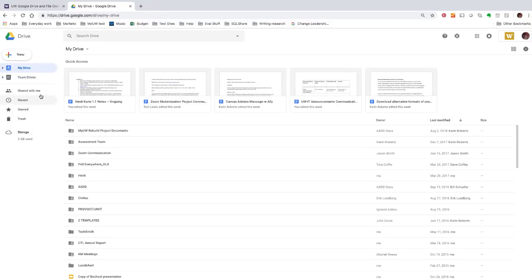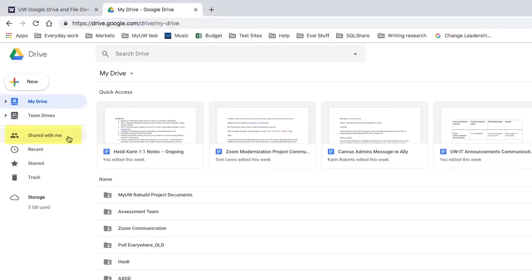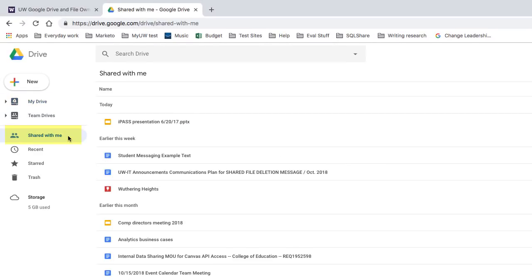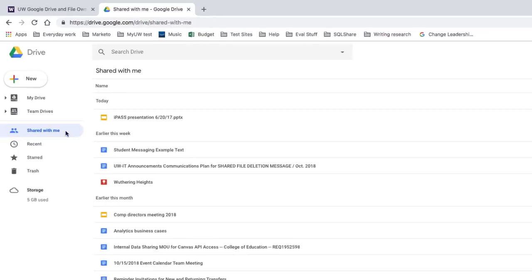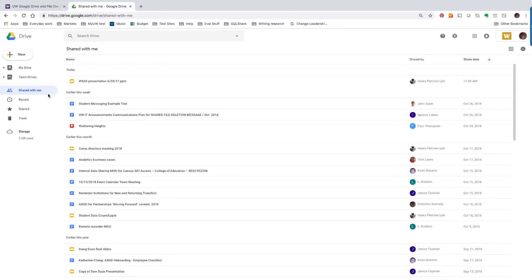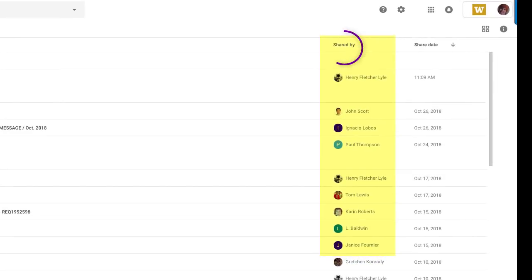To find the files that you don't own, click on Shared with Me in the left column. Every file you see in this list is a file that's owned by someone else, and these are the files that could disappear without warning when the owner departs the university.